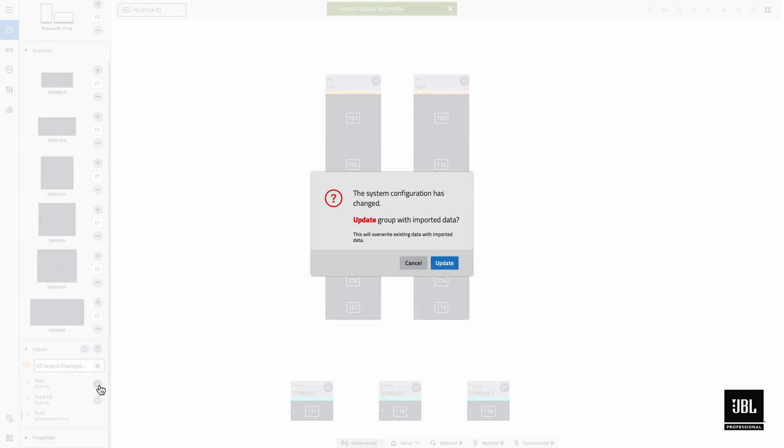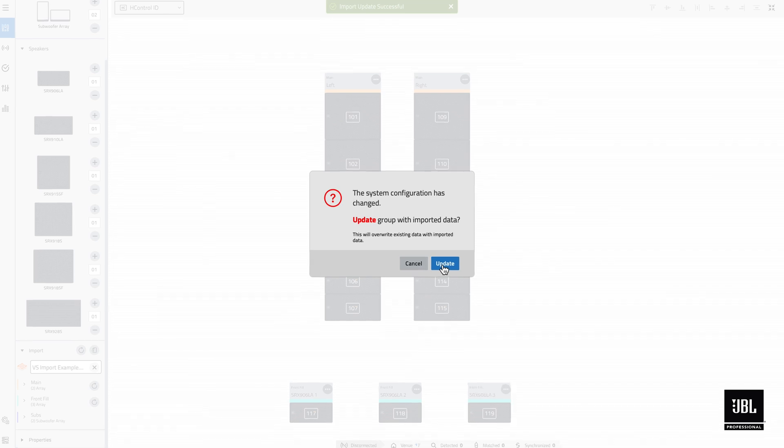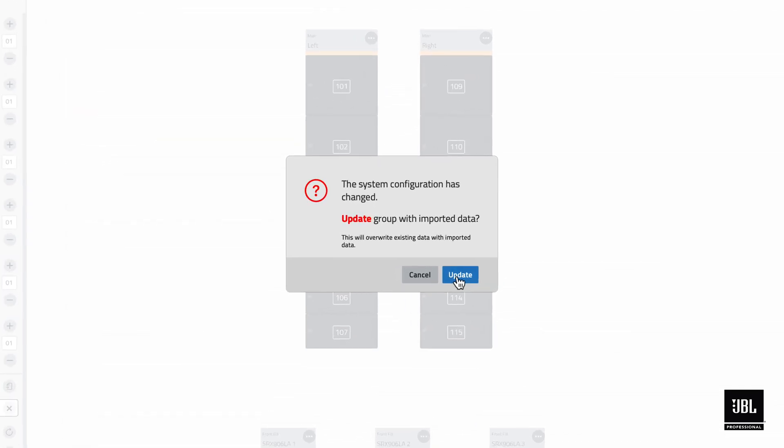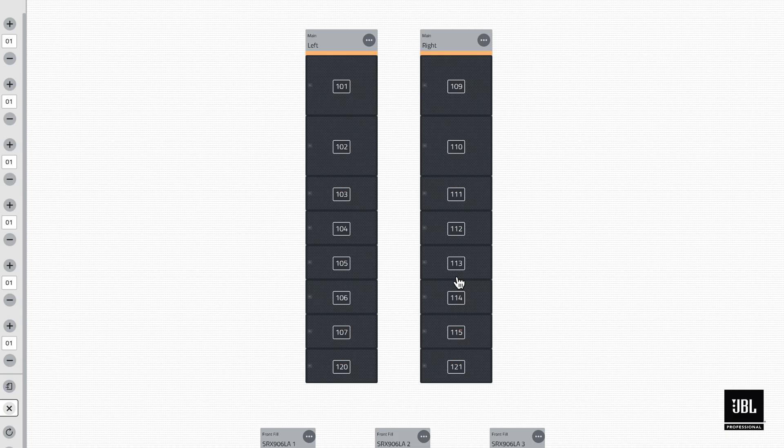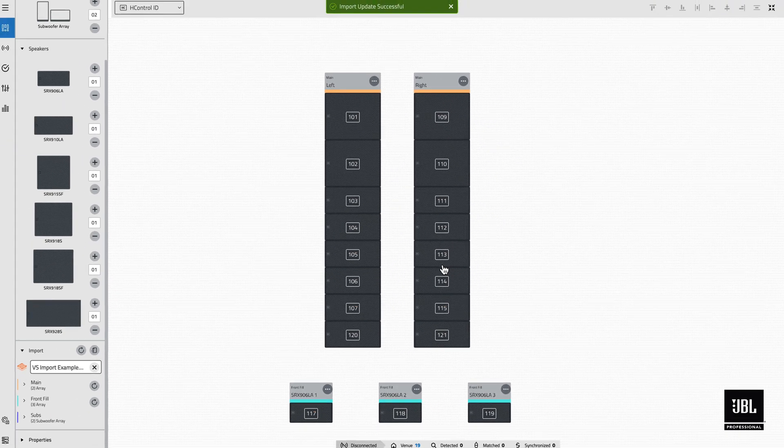If any major changes to the array or device quantity or the device type are detected, users will be presented with an overwrite confirmation instead of an update scope window. In either case, select the update button to reapply the data.